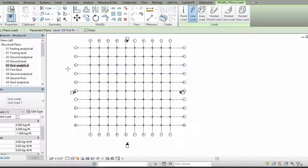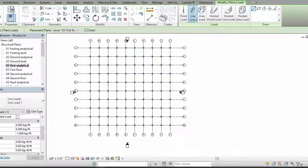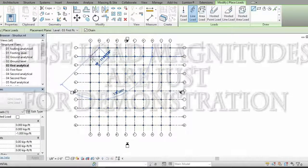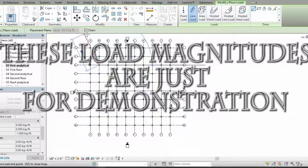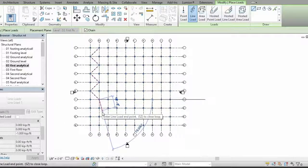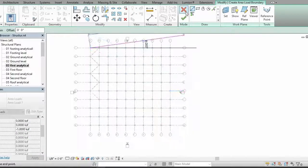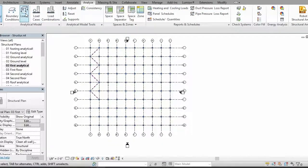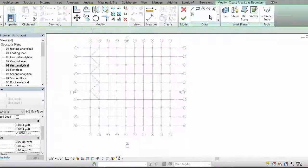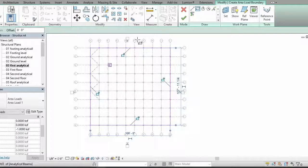Here you can select loads, and you have different types of loads like point load, line load, and area load. You can apply a point load like this — this is just to show you how to create different types of loads. You need to check the chain option to create these types of loads. You can also create an area load here like this — click the rectangle, which will be very easy — and then click yes.